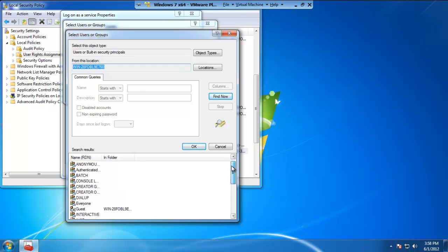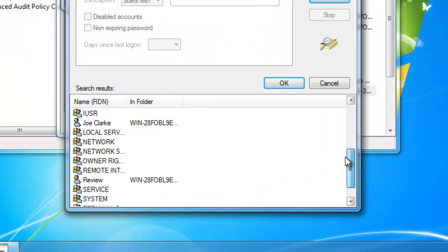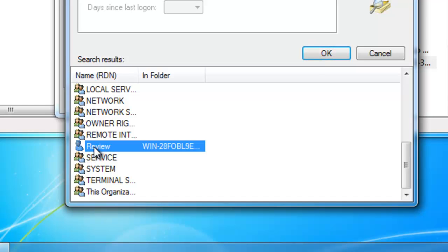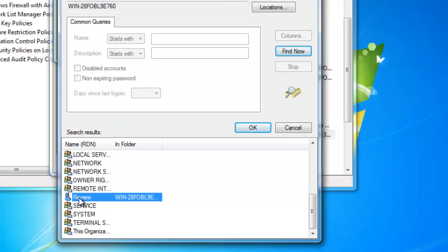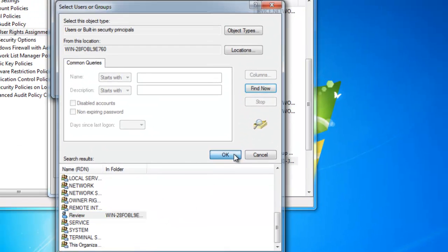As you can see below, here are all the accounts or groups associated with my computer. We can go down to the user account Review that I just created a minute or two ago. Go ahead and highlight or click on the Review account, then OK.